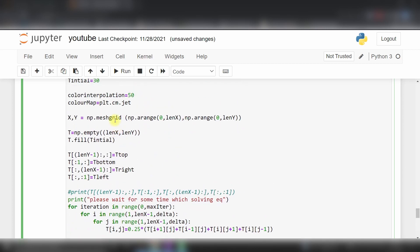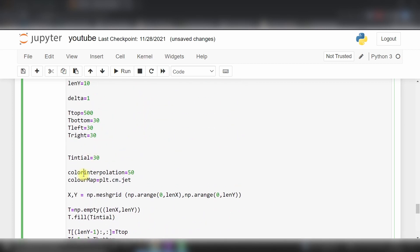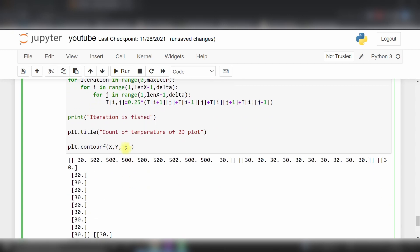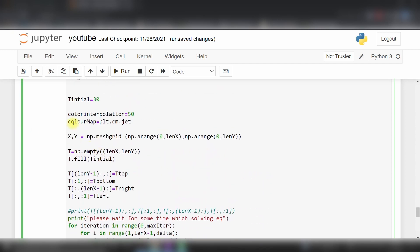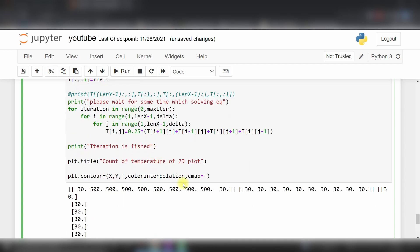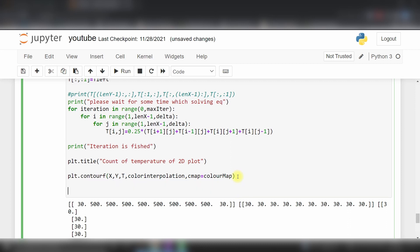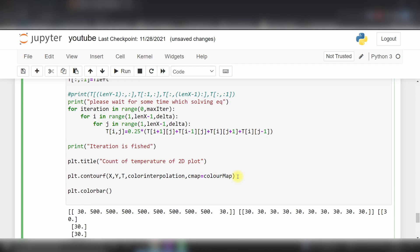This is color interpolation which we've given here, and our c_map equals our color map for the z value. If you change this, in the previous video we already discussed how to change this number. Now plt.colorbar and plt.show.